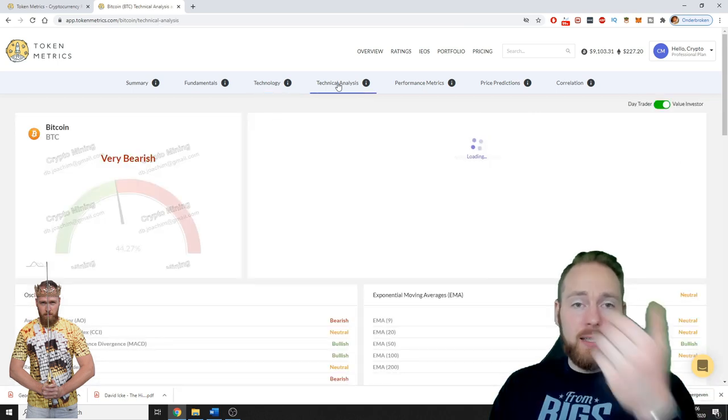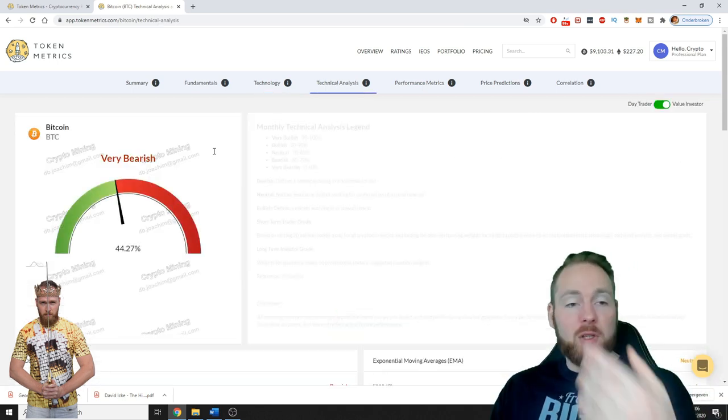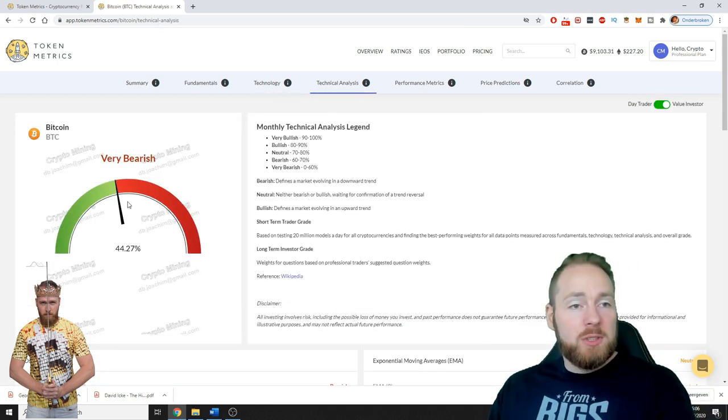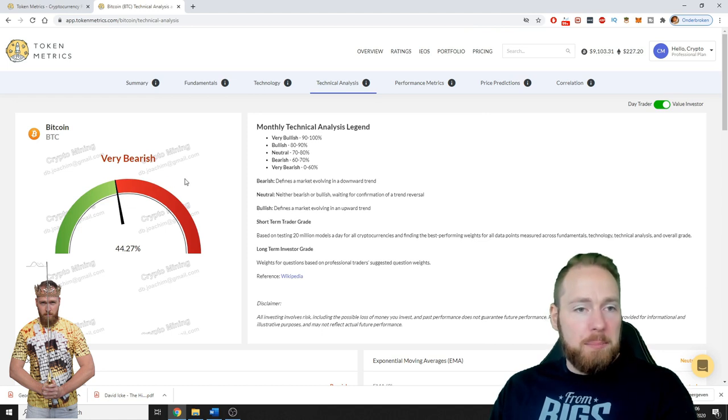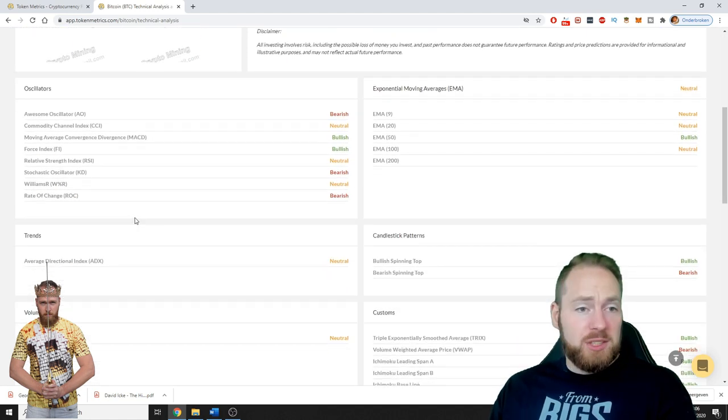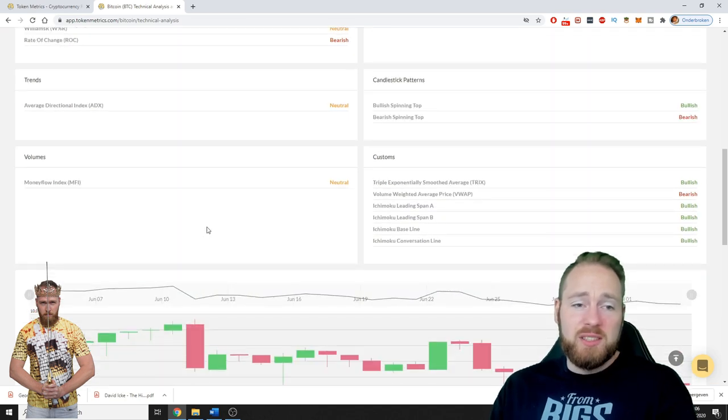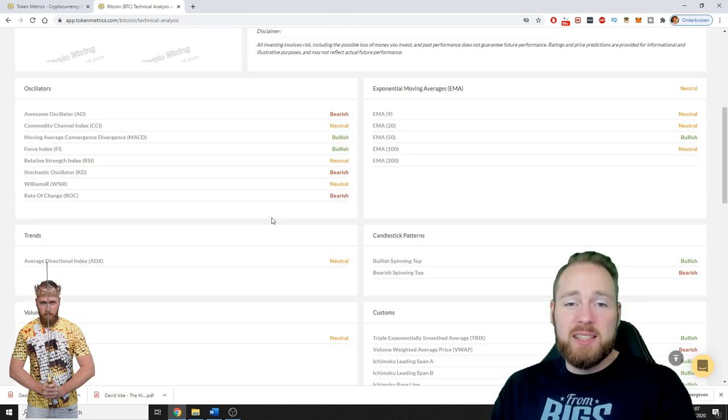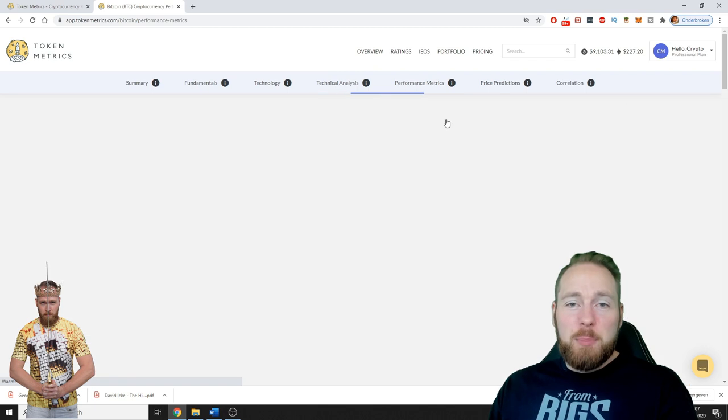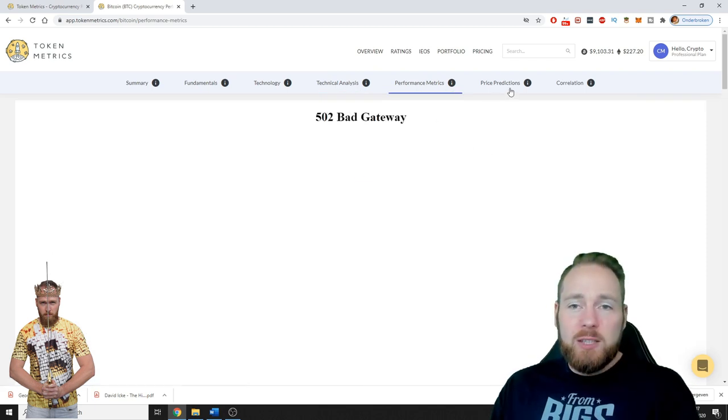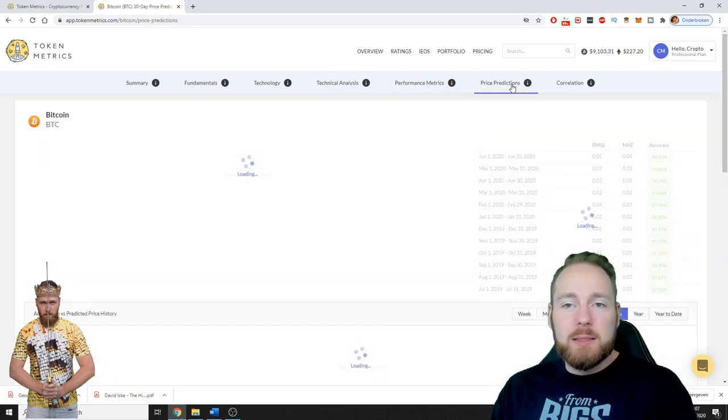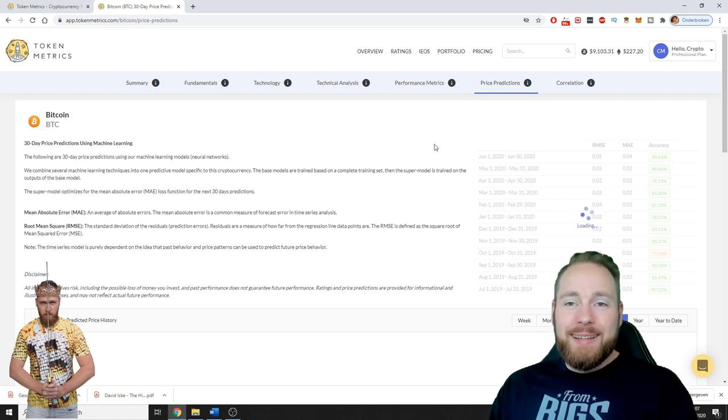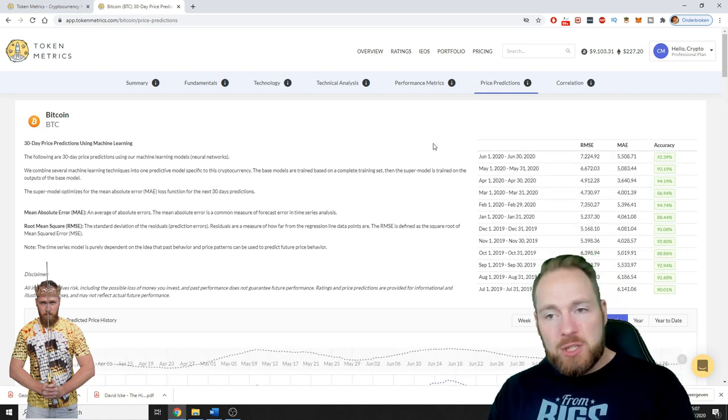Technical analysis. Currently Token Metrics says it's very bearish for traders. Also this is huge, this is awesome. Look at this guys, the performance metrics. Currently a bad gateway, it's okay. And then the price predictions.